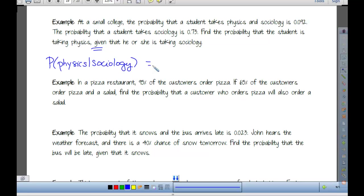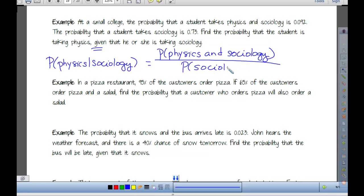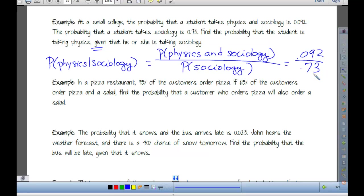The probability of physics given sociology equals the probability of physics and sociology over the probability of sociology. The probability of physics and sociology is 0.092, and the probability of sociology is 0.73. Plugging into the calculator, we get 0.126.